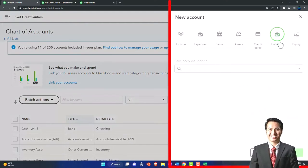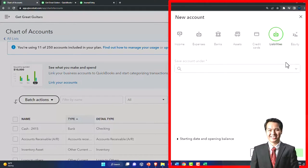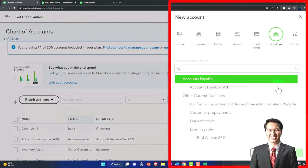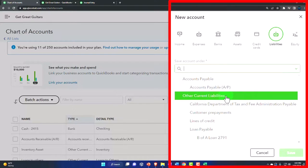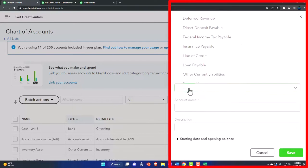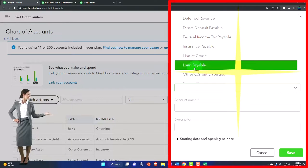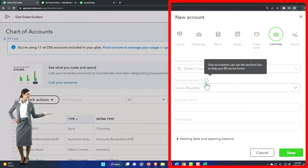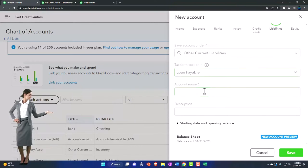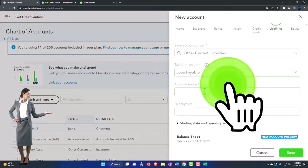It's going to be a liability type of account. It's going to be an other current liability, and tax form. I'll just call it loan payable. I'm not really concerned with the tax line at this point because I'm not going to import it directly into tax software.